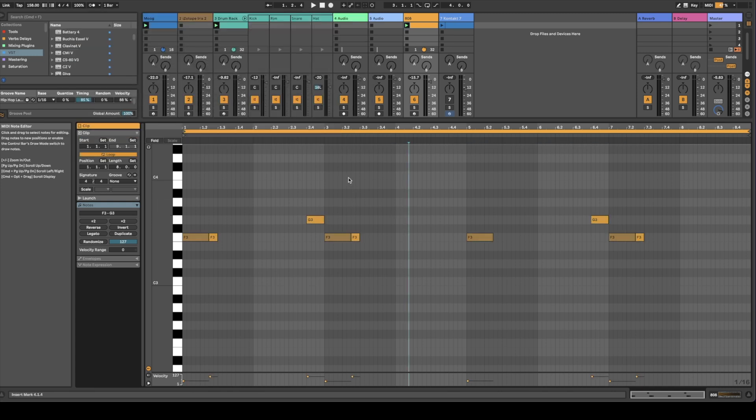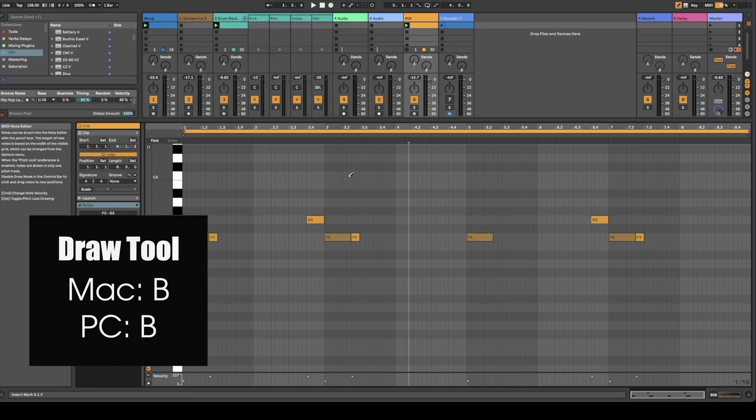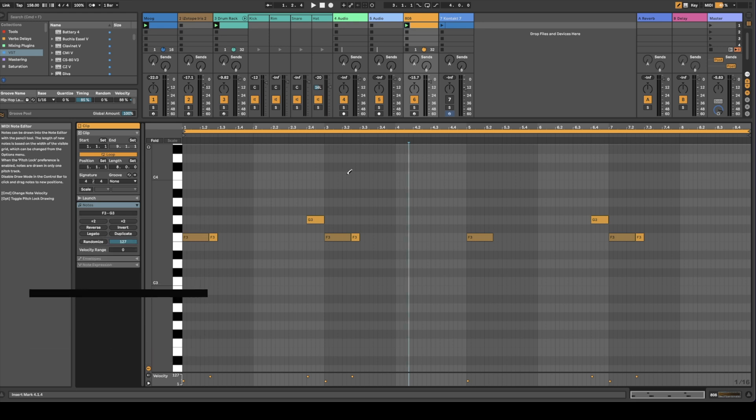To turn the draw tool off and on, it's just B. So you can draw in your notes this way. This also works with automation as well.